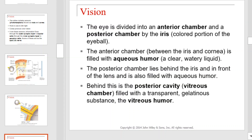The eye is divided into an anterior chamber and a posterior chamber by the iris. The anterior chamber, which lies between the iris and cornea, is filled with aqueous humor. The posterior chamber lies behind the iris and in front of the lens and is also filled with aqueous humor. Behind this is the posterior cavity, filled with a transparent gelatinous substance called vitreous humor.